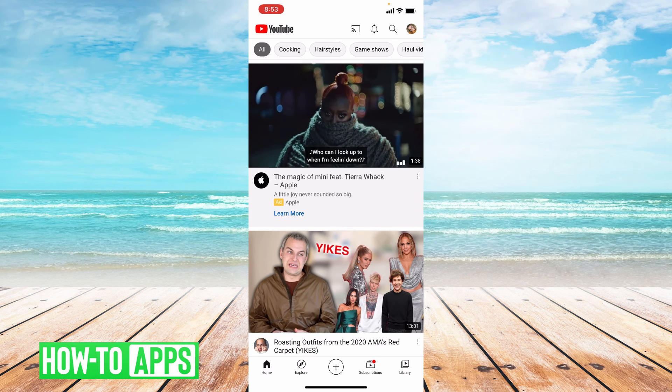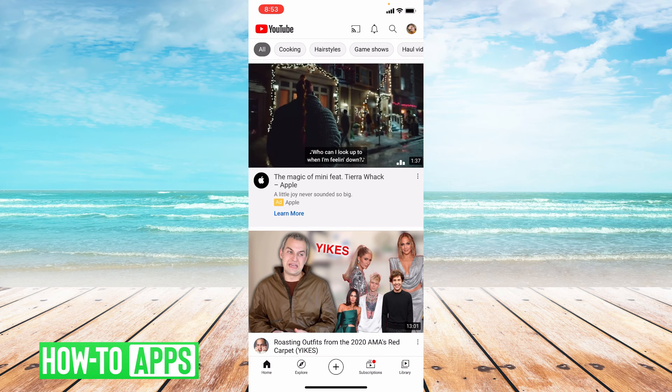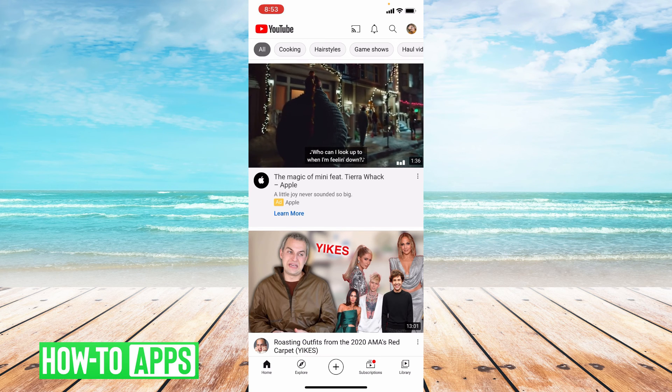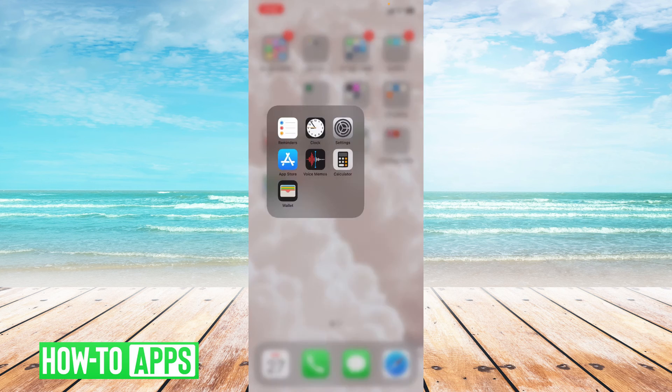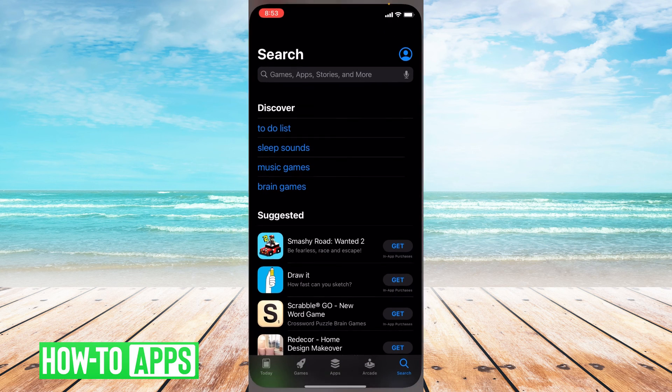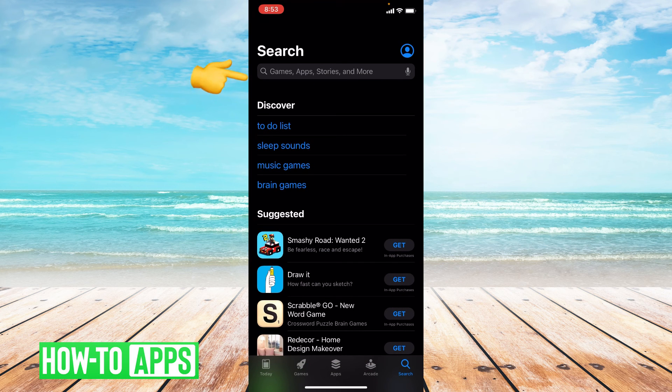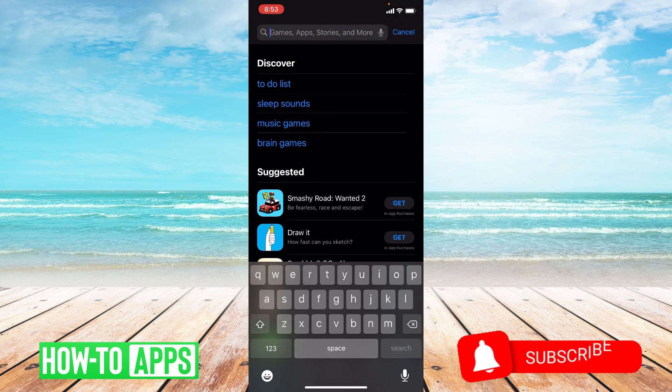First, you're going to want to make sure your app is up to date, so let's go to the App Store. From here you're going to type YouTube in the search bar.